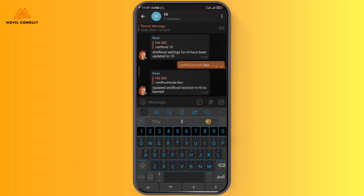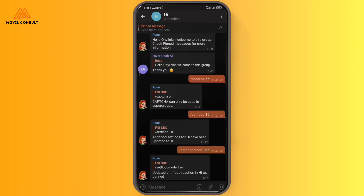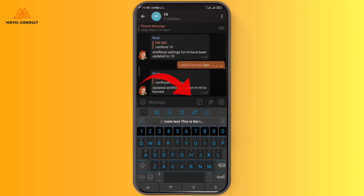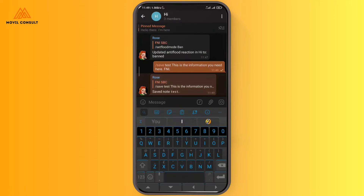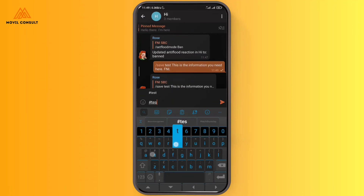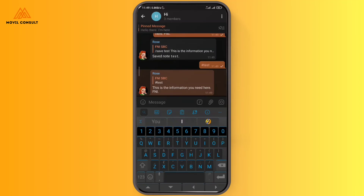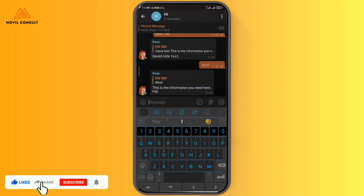In the case where you want to save particular information that people might want to revisit, here's how to do it: write '/save test' followed by the message you want people to always see when they join the group. You might say you can just pin the message, but sometimes people don't actually go to pinned messages. So whenever someone joins and wants to access important information, they just type '#test' and the bot responds with that saved information.